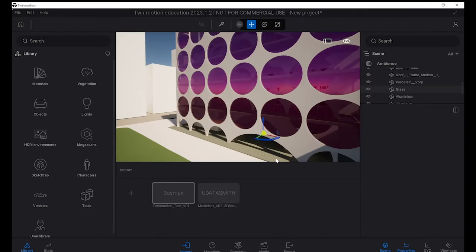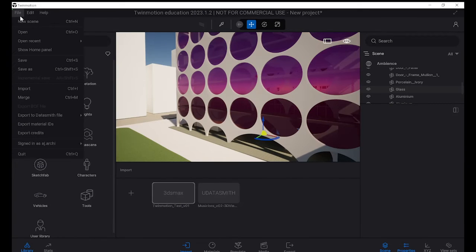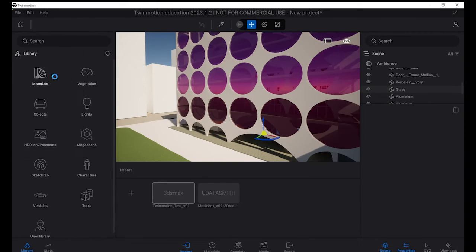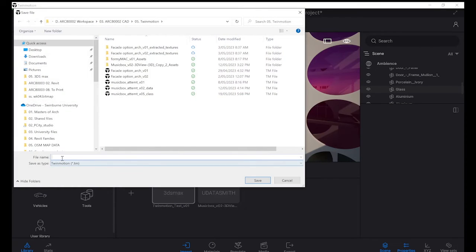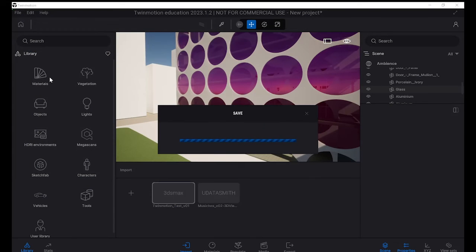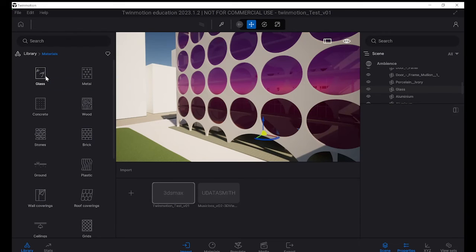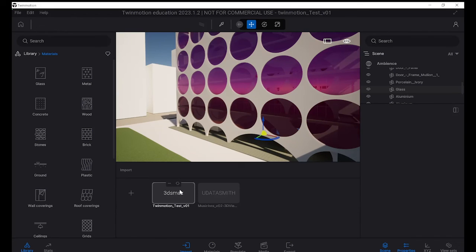Once we've got everything all sorted, we've got our files linked, a good thing we need to do is just to save your Twinmotion file. So you want to go over the file, and we want to save as, and then just select your Twinmotion file. So this saves it as a Twinmotion file. So we're going to save this as Twinmotion test V01. And that saves the Twinmotion, and that way when you want to go back into it or make any changes in terms of material patterns or anything like that, we can recall this file and all our links will be there. And all we need to do is just update them if necessary.